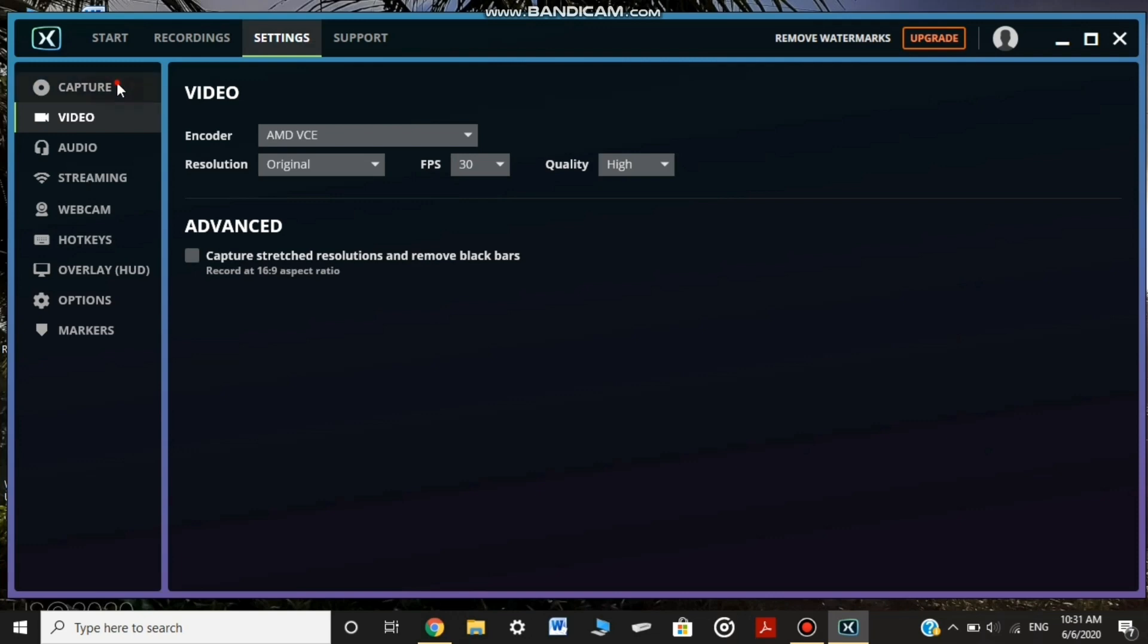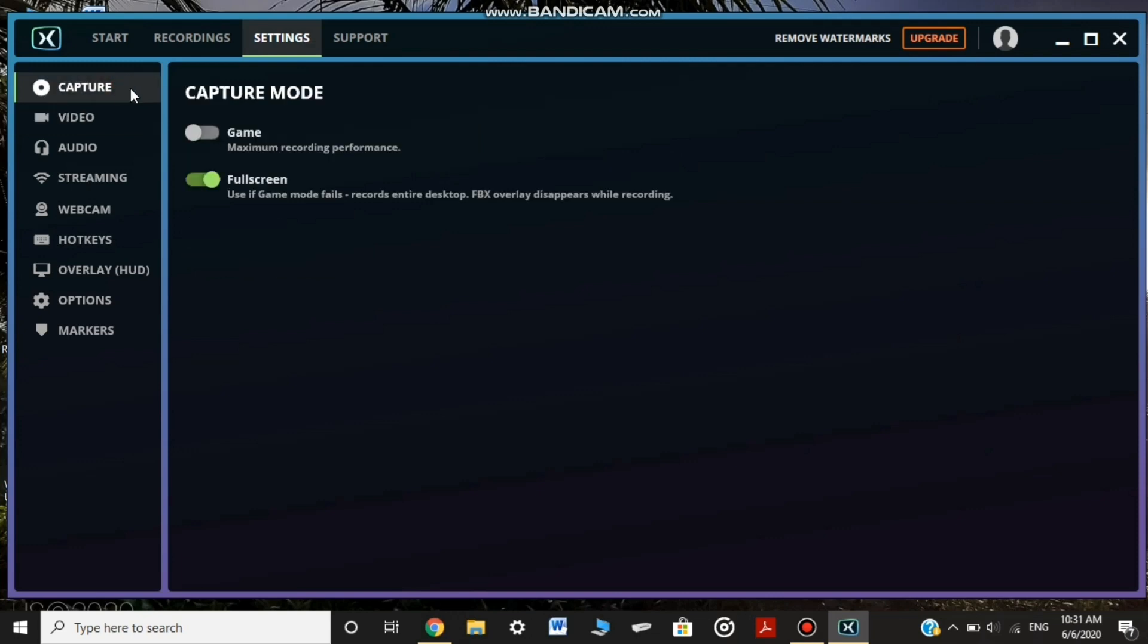In the settings, the game will be full screen.